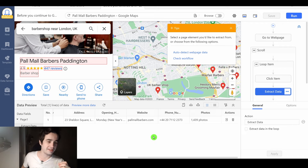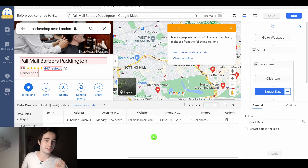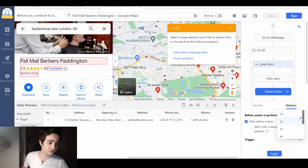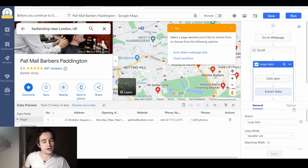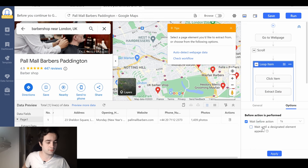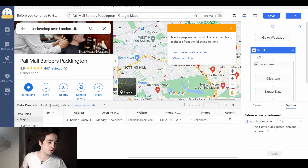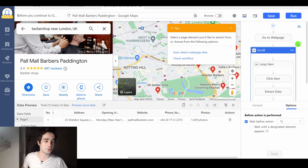Finally, in order to keep our IP address safe, we will add some timeouts. I click on the Extract Data step and will wait around 10 seconds each time. I click Apply. I'm also going to add a timeout on the loop item — around one second — and another second on the scroll element. Once we've done this, we can run our task. I click Run.